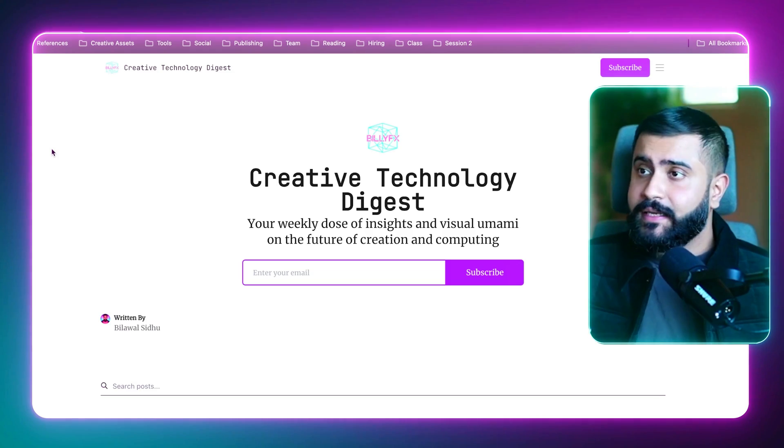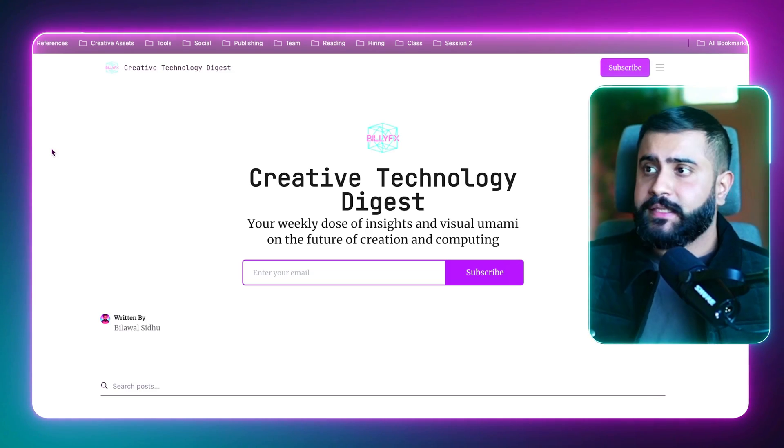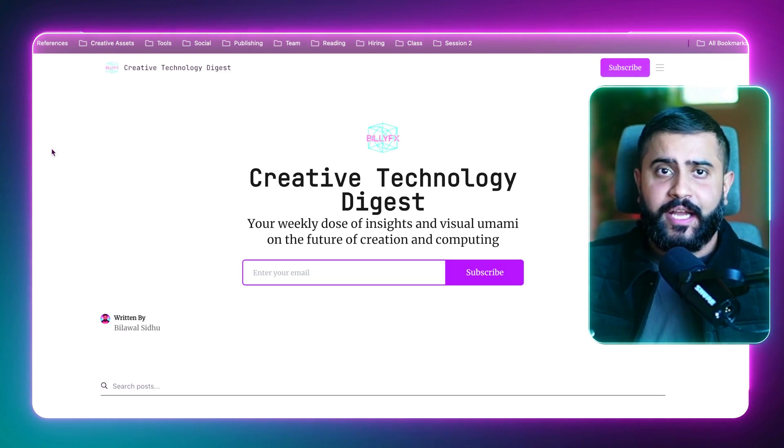That's it for this video. If you enjoyed this and want to get this type of content sent neatly to your inbox, consider subscribing to the Creative Tech Digest. It serves as a companion to this YouTube channel where I give you all the links you need to go into this stuff in a lot more detail. That's it for today and I'll see y'all in the next one.